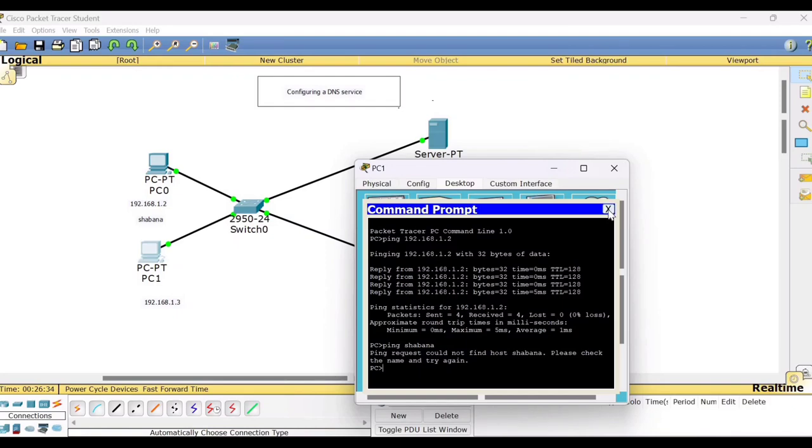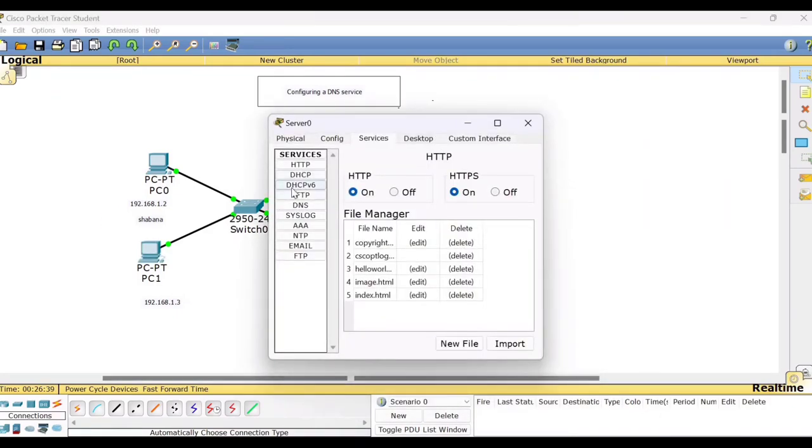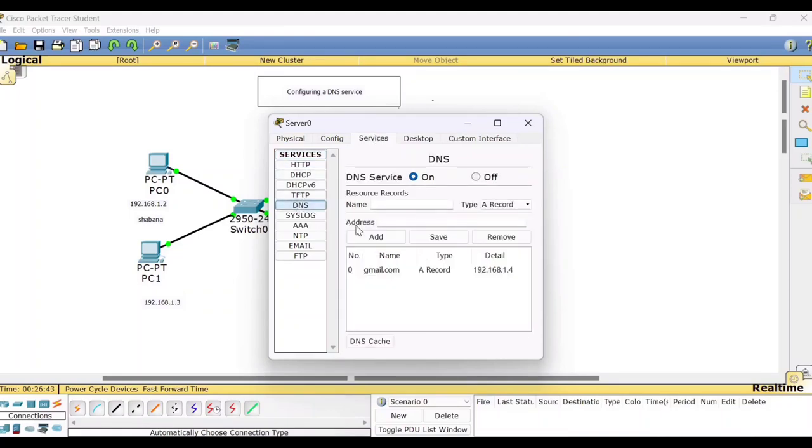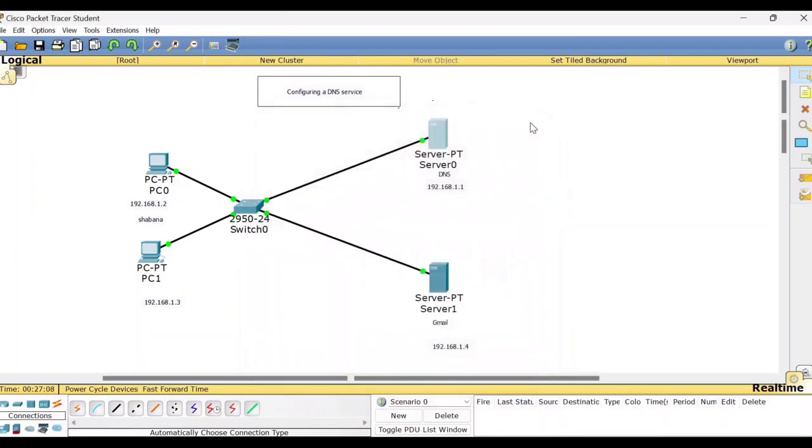So now first, now we'll do one thing. We'll save this record in the DNS server also. We'll go to the services tab. We'll select DNS. I'll add the record. So I want this particular host name Shabana to get identified with 192.168.1.2. And I will add this. So it got added here. Now you can see in my DNS server I have two records stored. Now let me close this.